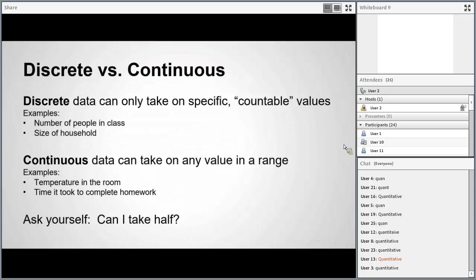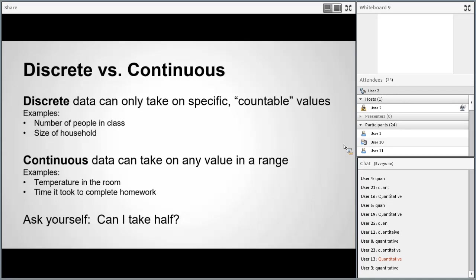This next section applies only to quantitative data. There are two subcategories: discrete and continuous. Discrete data takes on only specific, countable values — for example, the number of people in a class or the size of a household. You can count them: one, two, three, four people. You cannot have one and a half people in a house. Continuous data, however, can take on any value within a range — for example, the temperature in a room could be 70 degrees, 71 degrees, 70.5 degrees, or 70.0015 degrees. There's a whole continuous range of possible values.